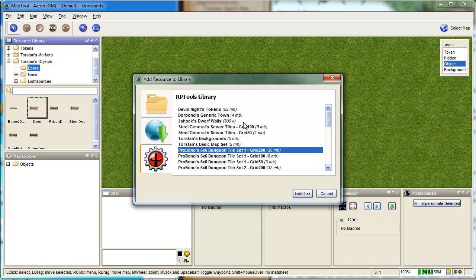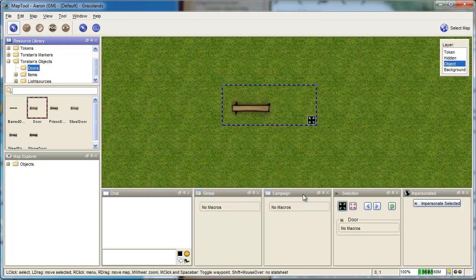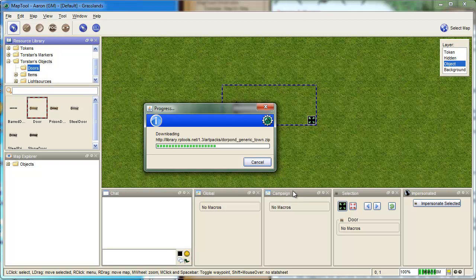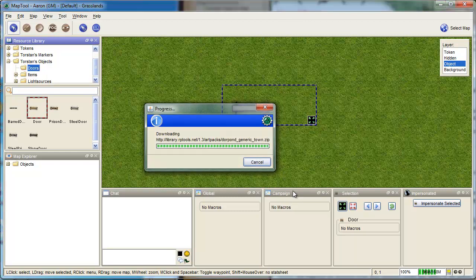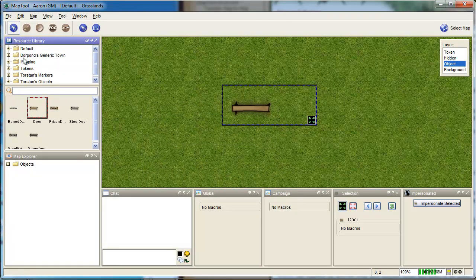To install them, I go grab one here. Generic Town, Install. Downloads them in a zip file. Installs them. Here's a generic town.